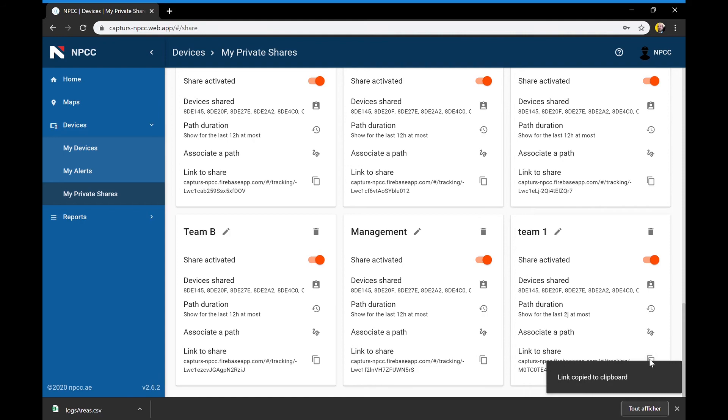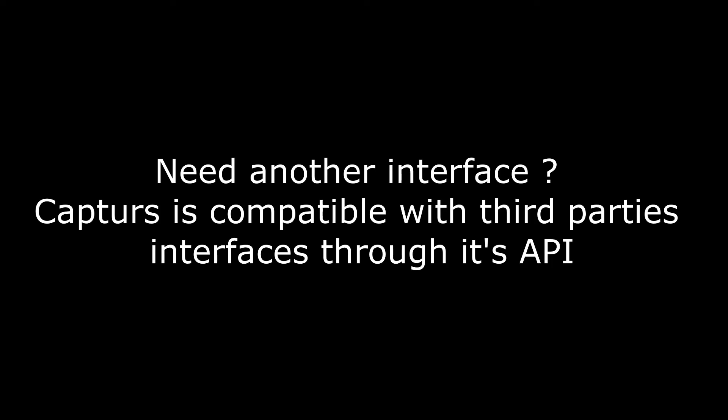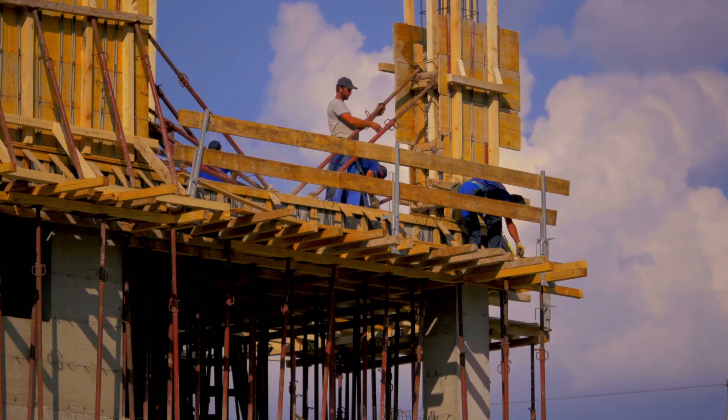If you already have your own interface, you can use it. Capturs is compliant with third-party interfaces using our API.